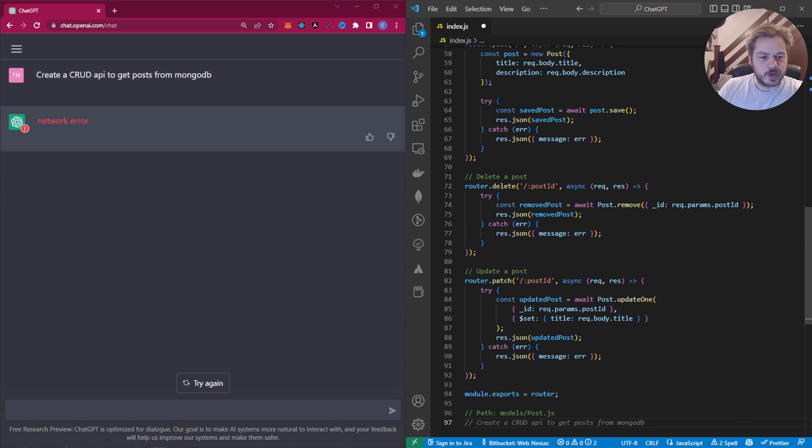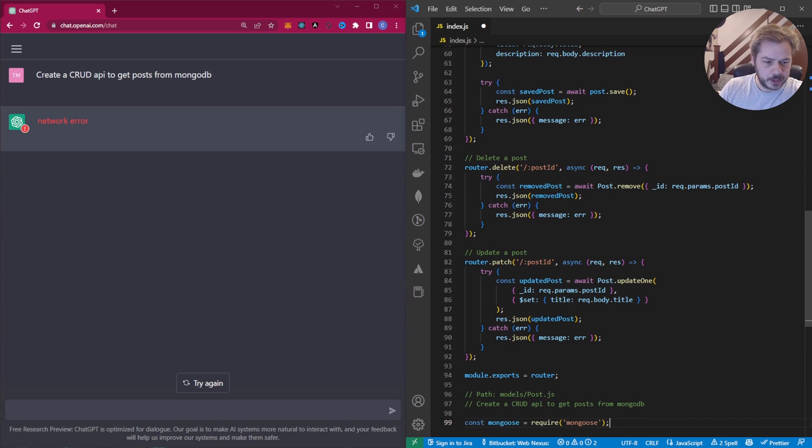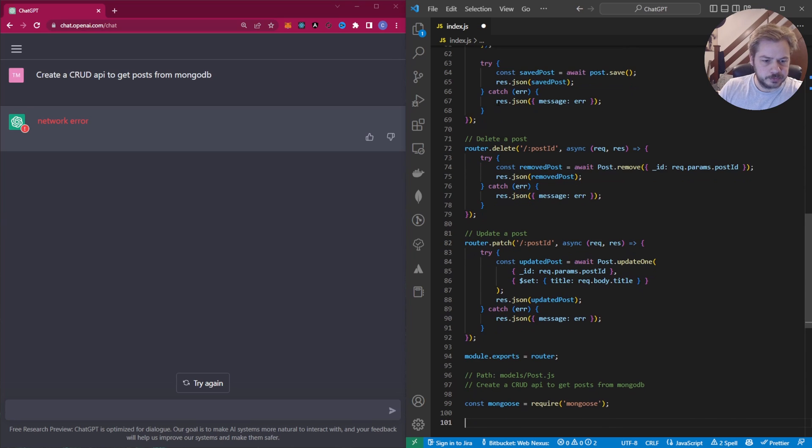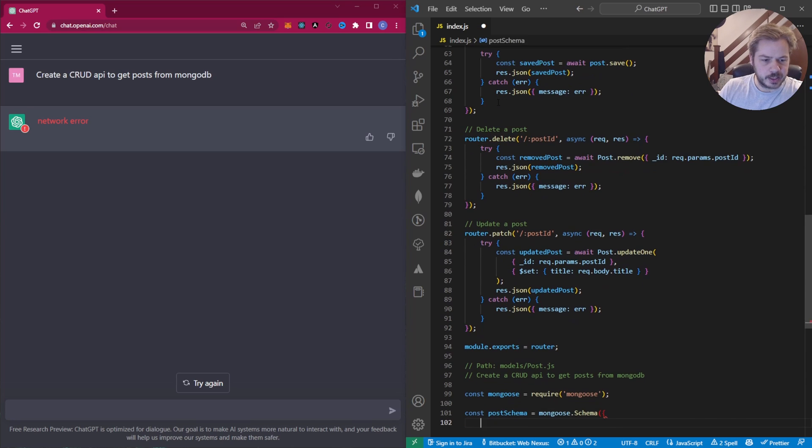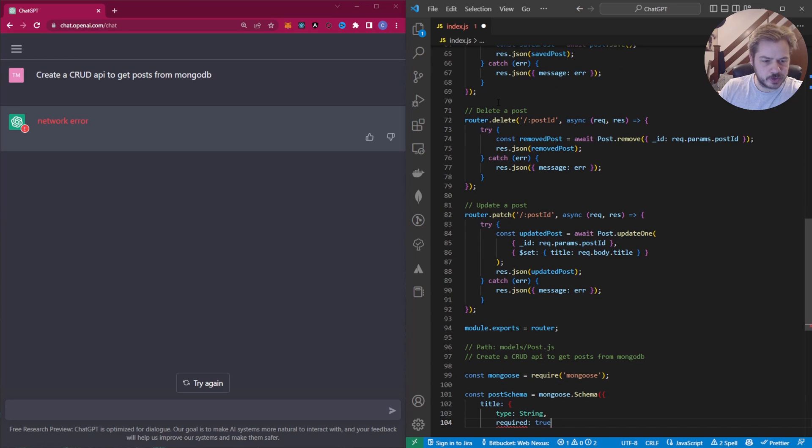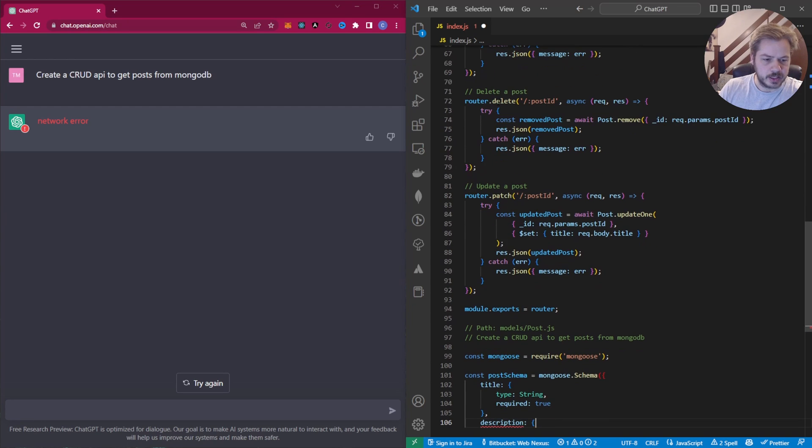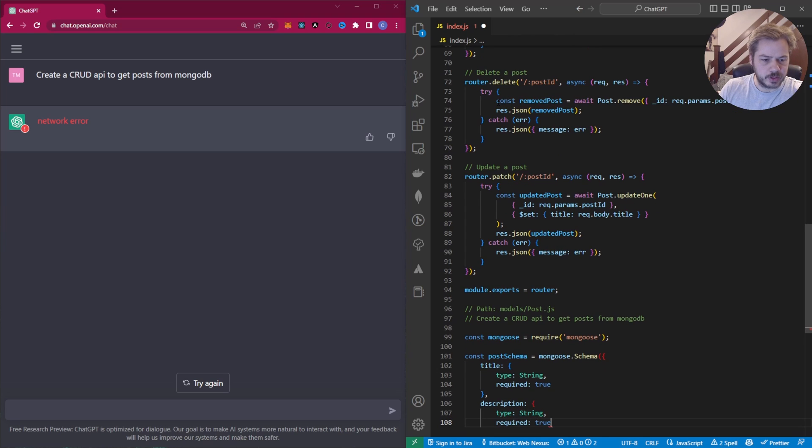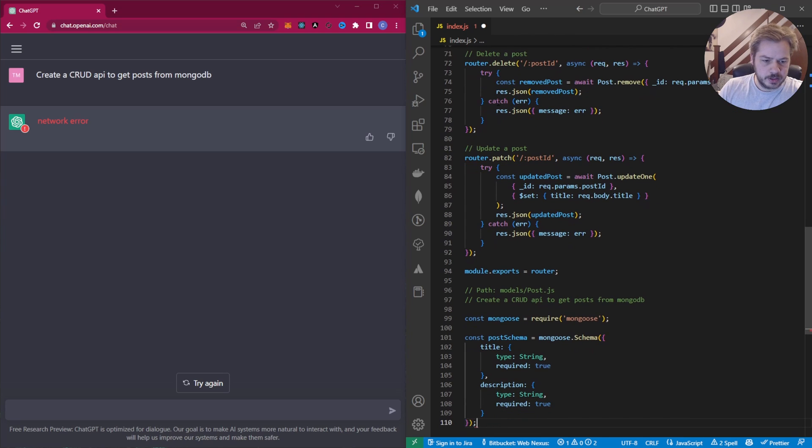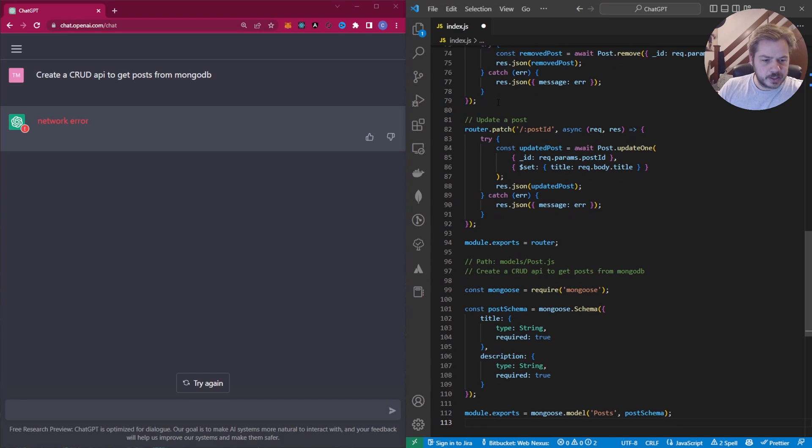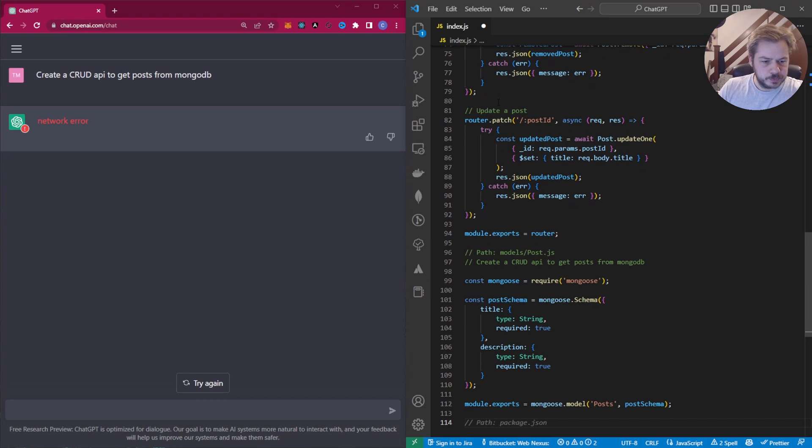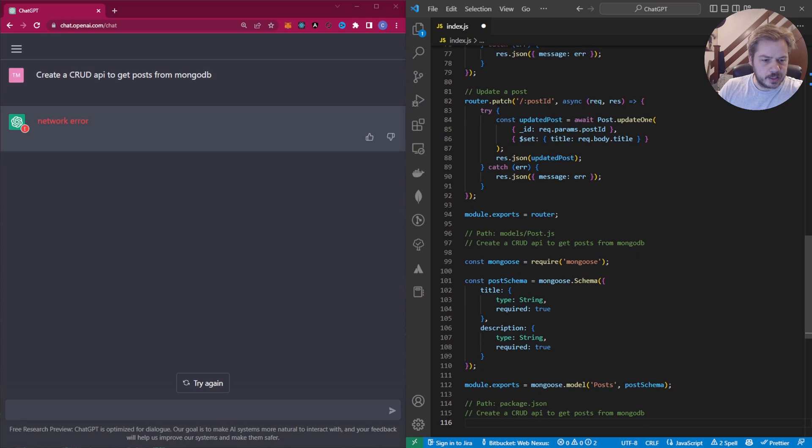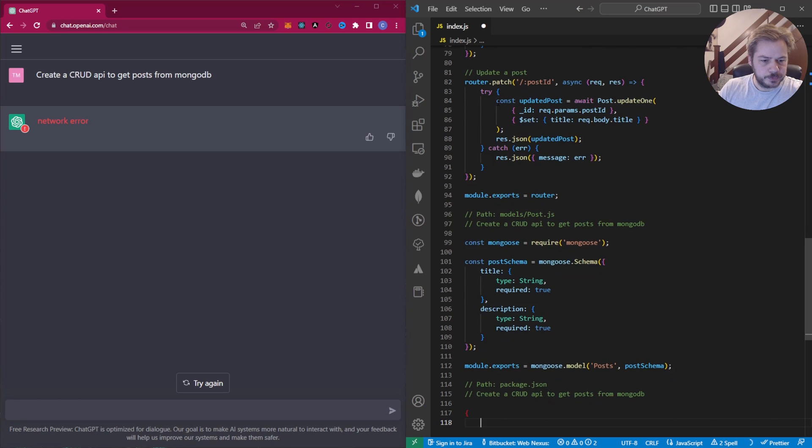Now it's asking us to create the model file. So in here we're going to import Mongoose, we're going to have a title of type string, required true, and then description, string, required true. We're going to export that model. And then we're going to create a package.json file.